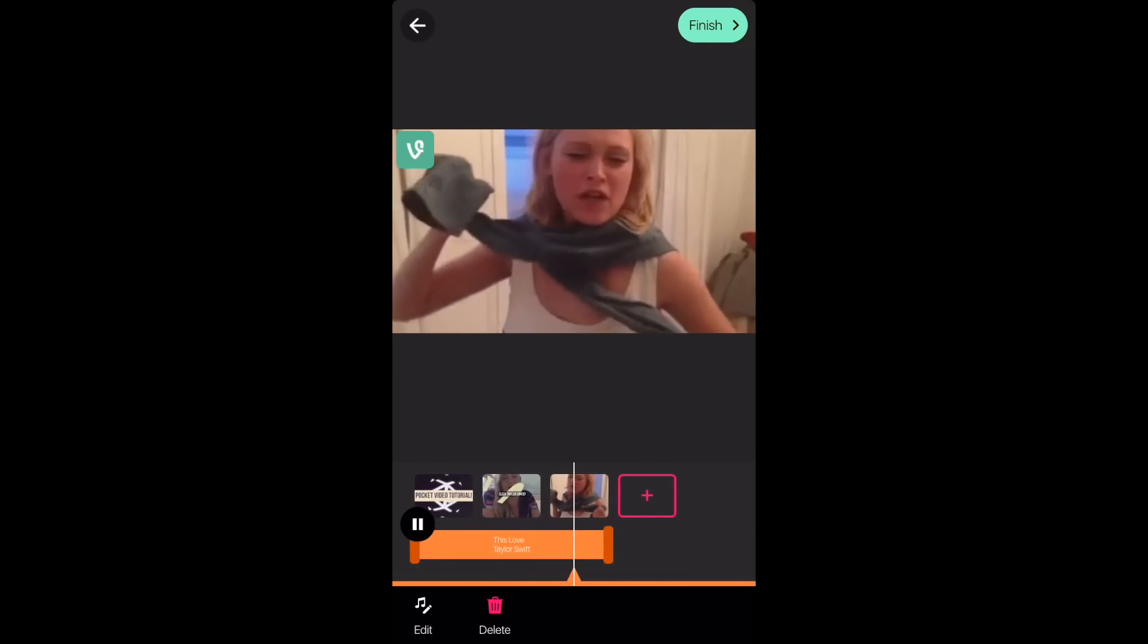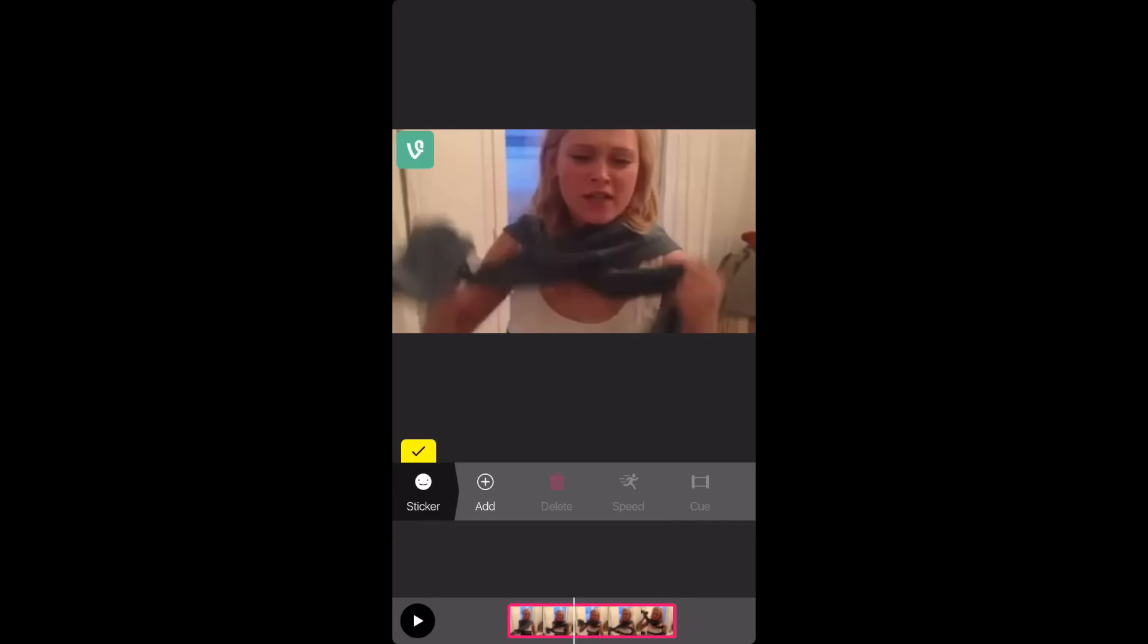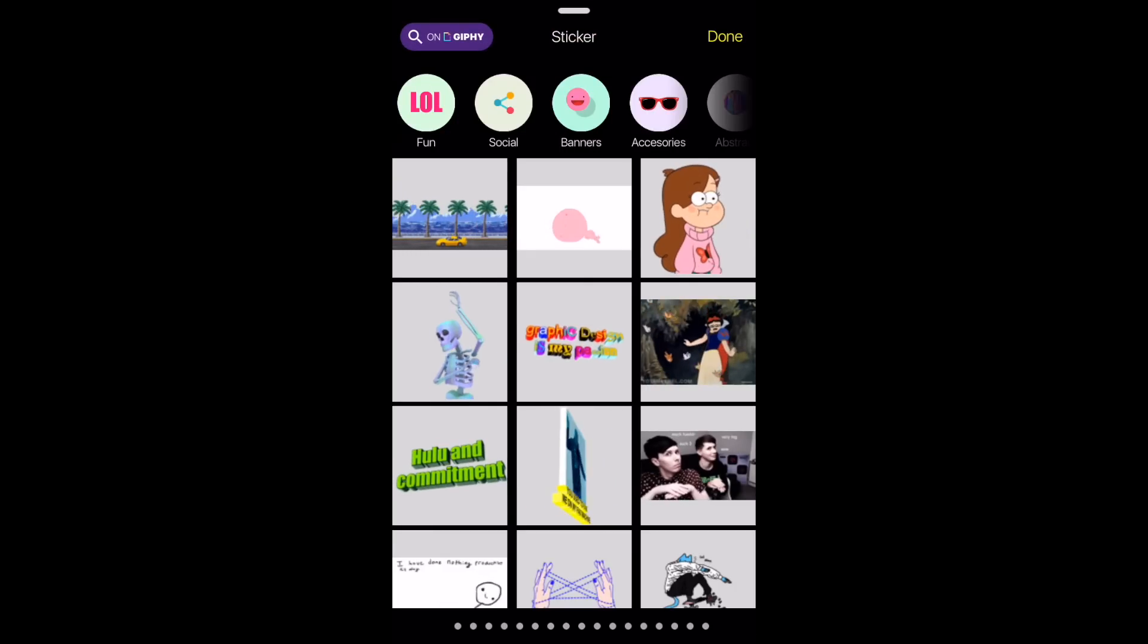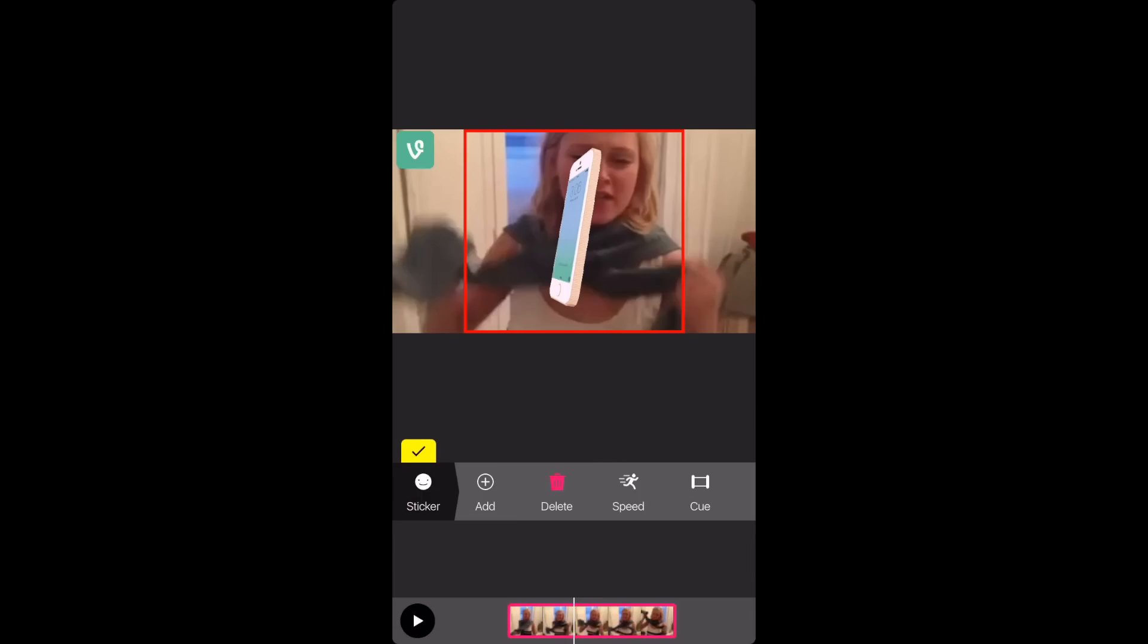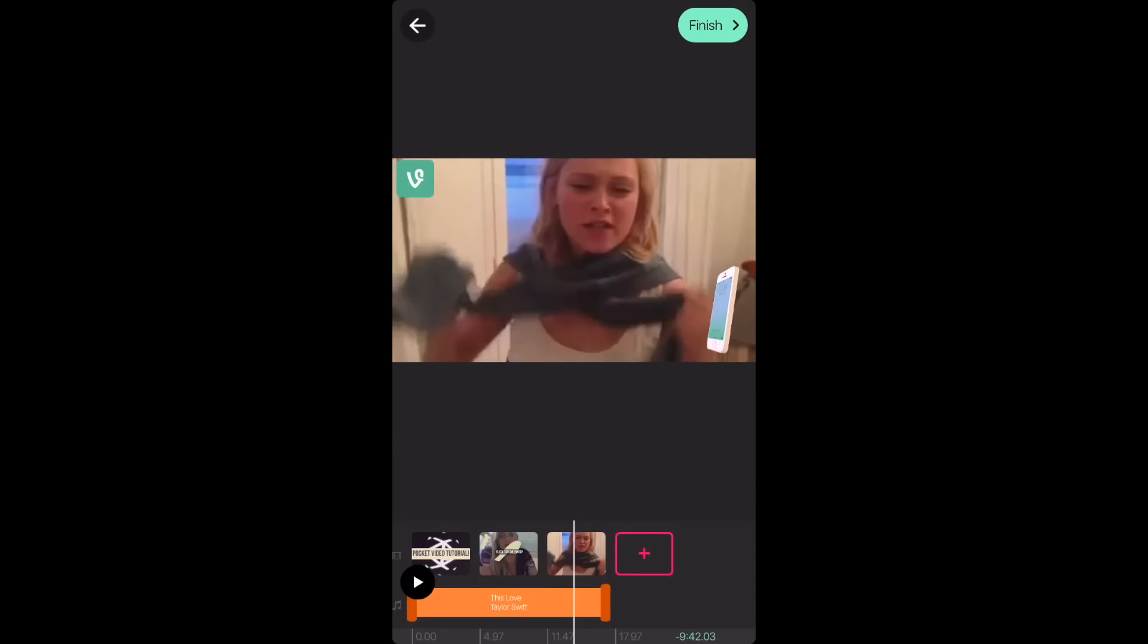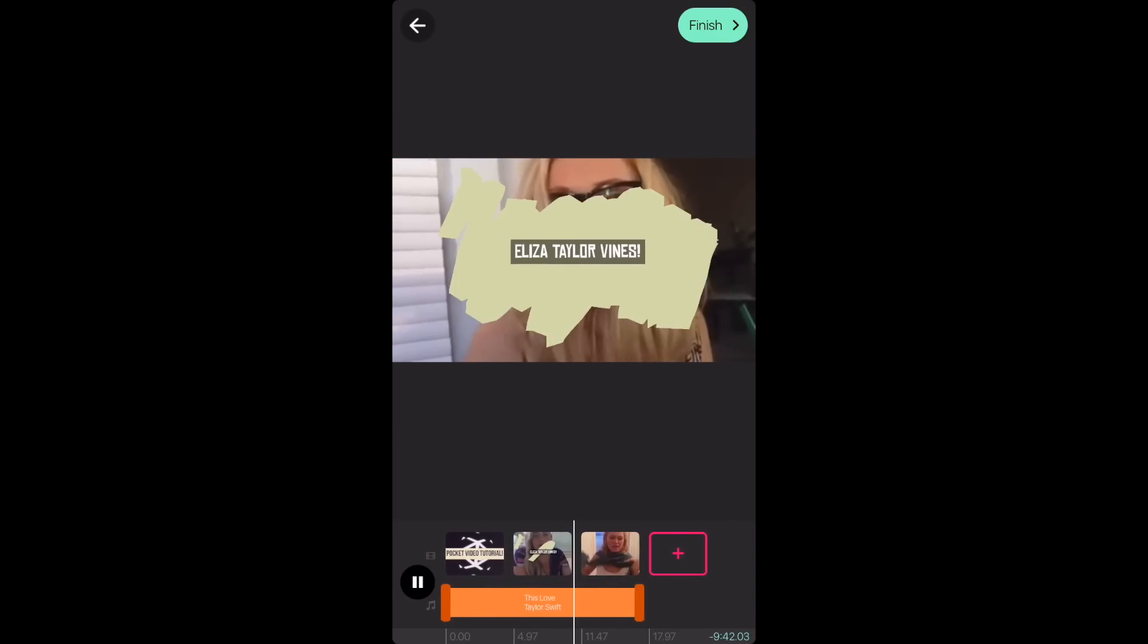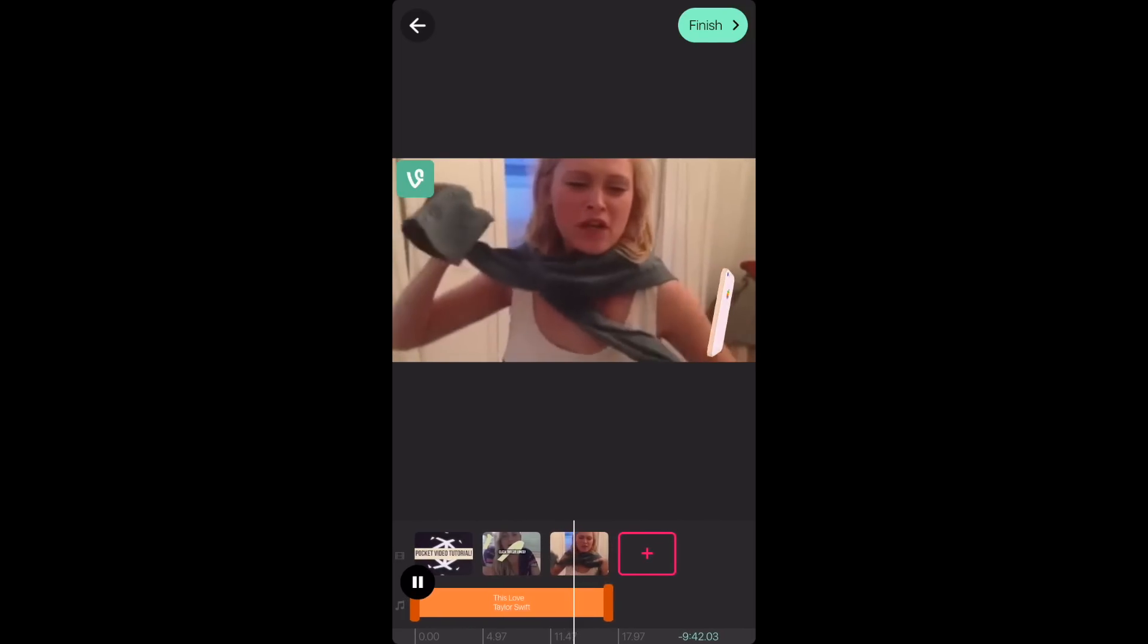So for this second clip, I just went back and I pressed sticker again and then I pressed add. I just chose to press the iPhone icon. So then once I have played the actual clip back, the phone should move while the video is playing.